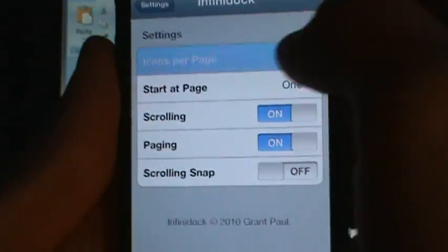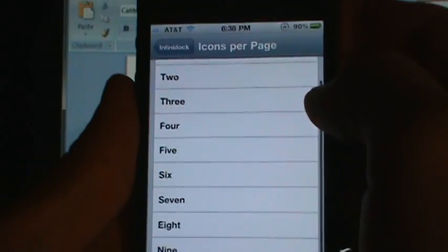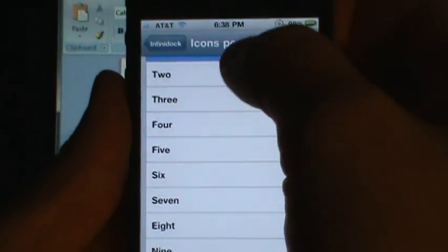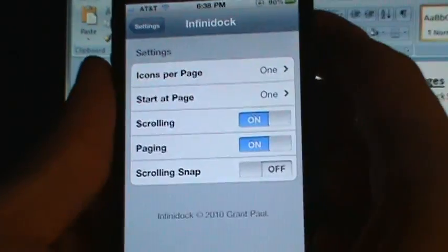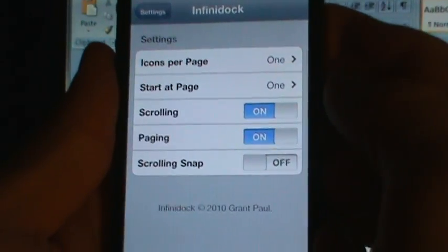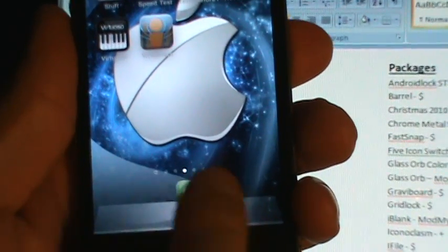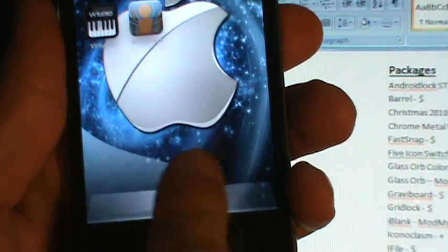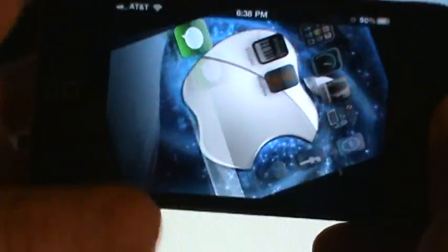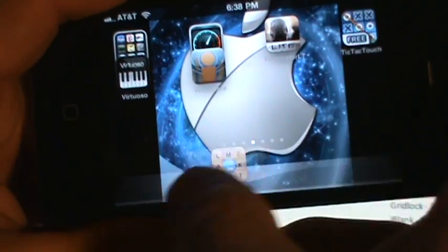You can do it that way, or you go back in here to push 1, push 1, Infinidoc. And now you have one down here, you can scroll through them, both ways.